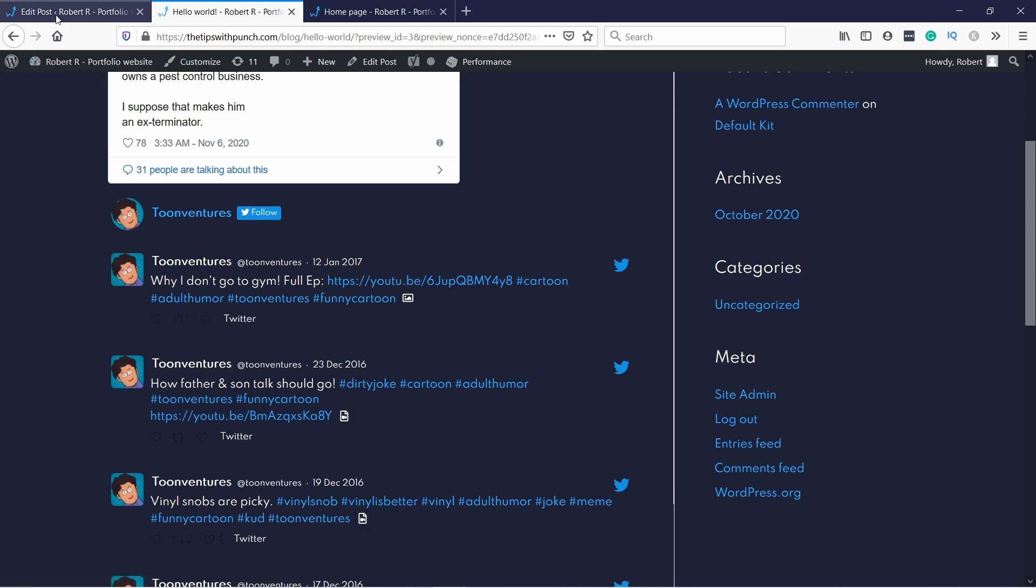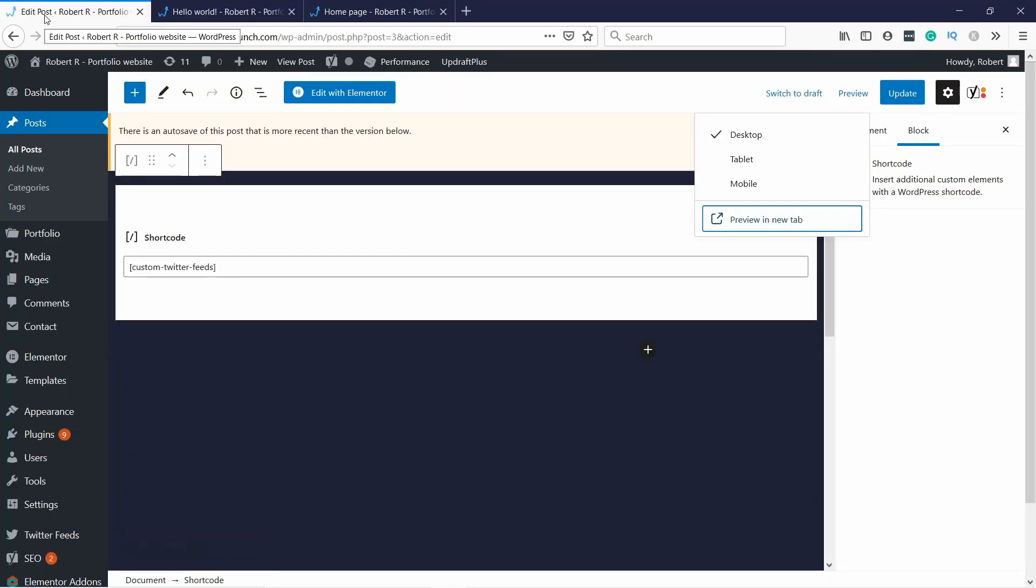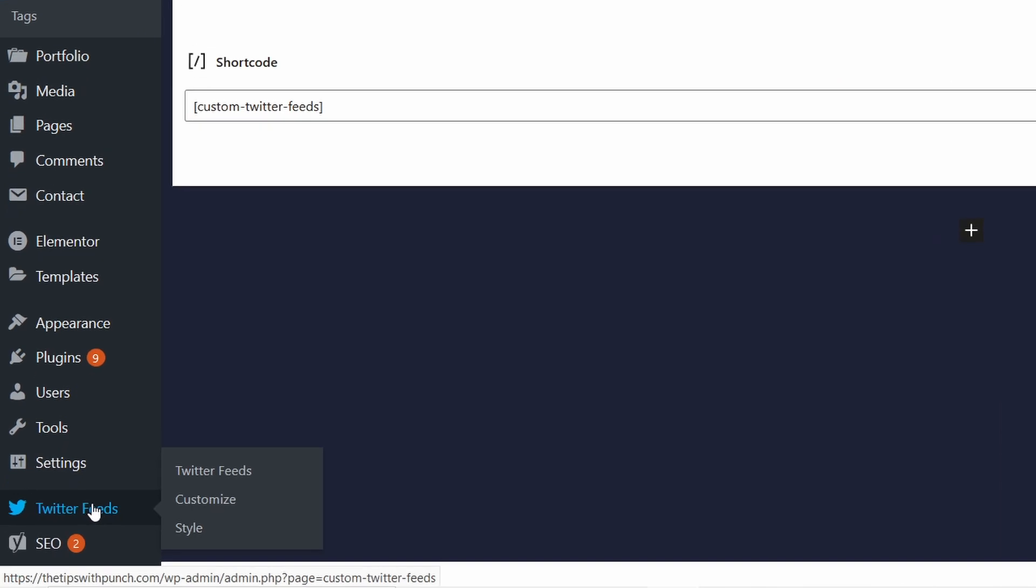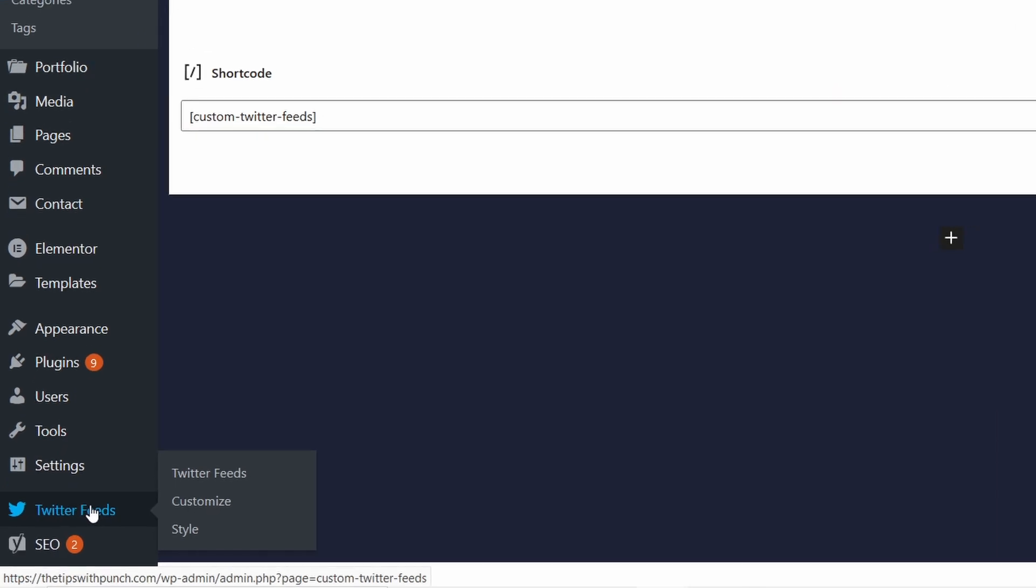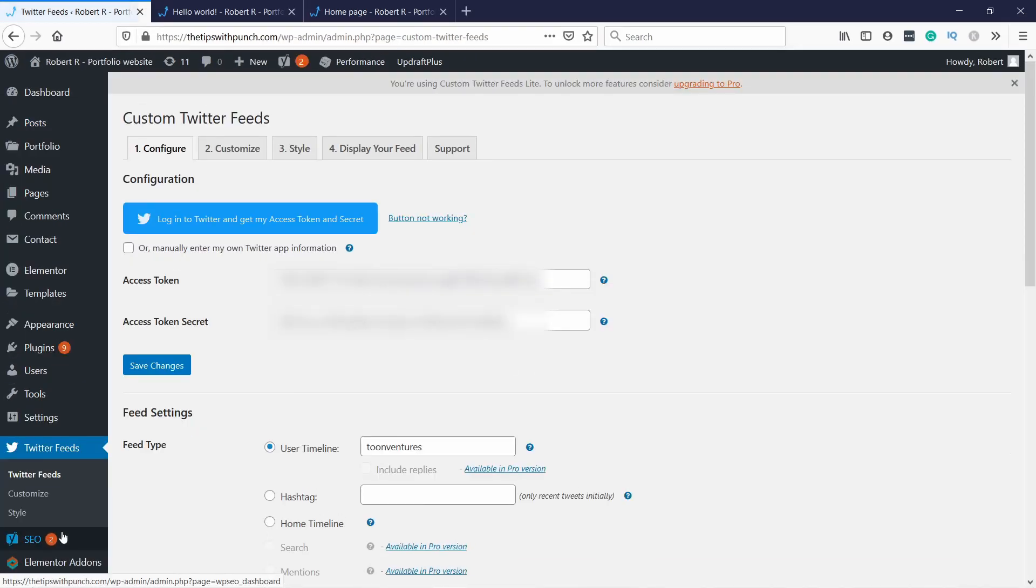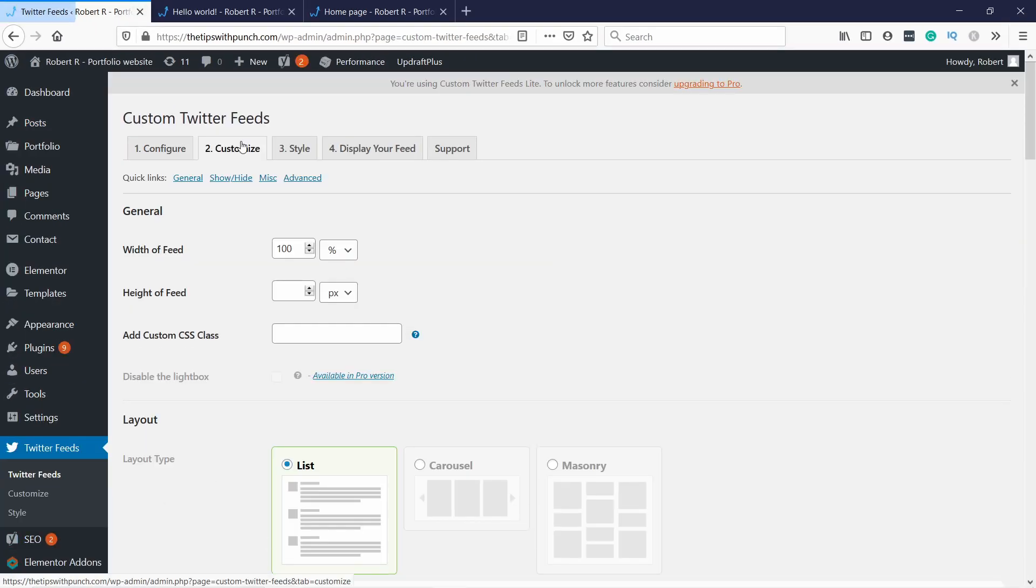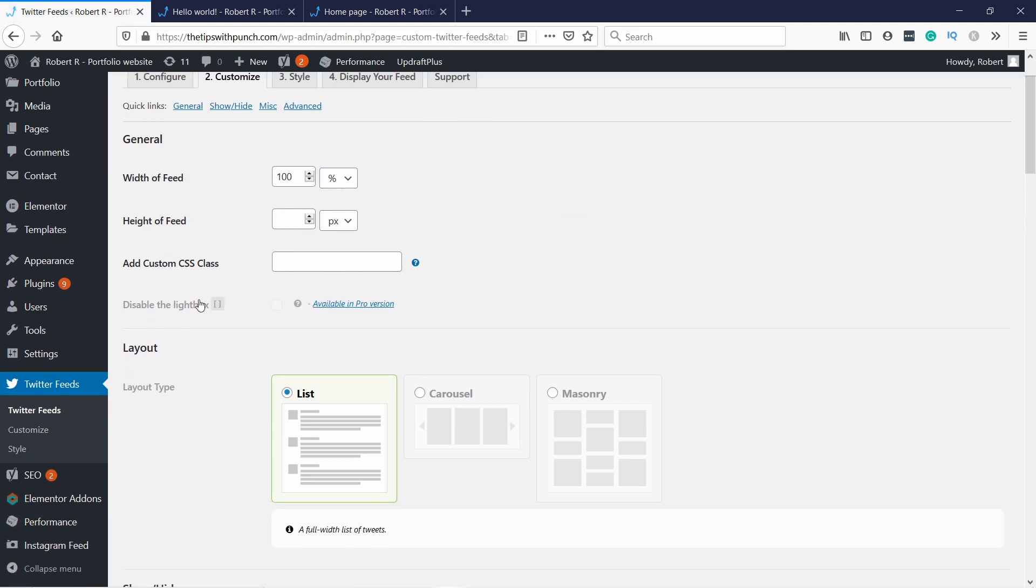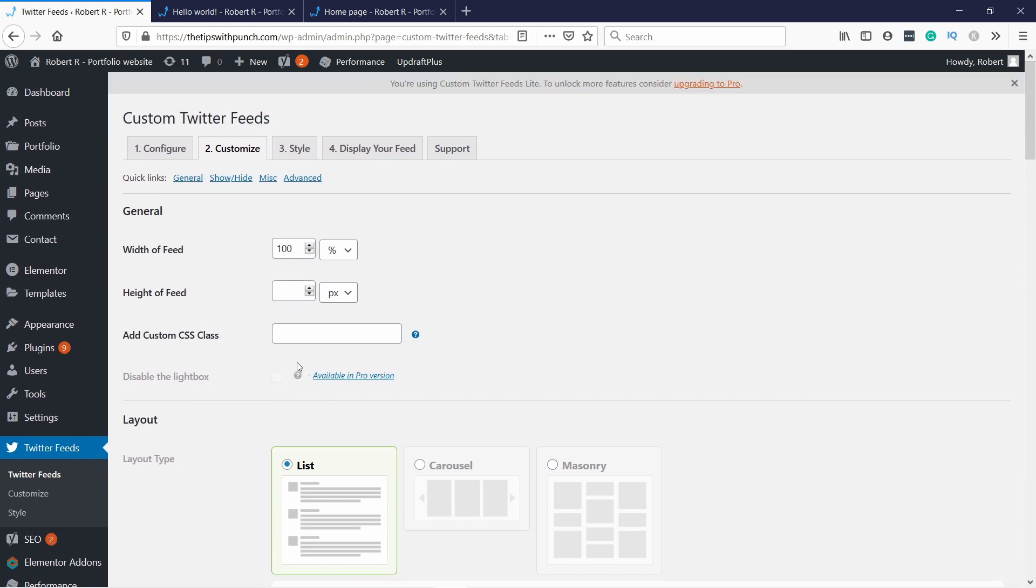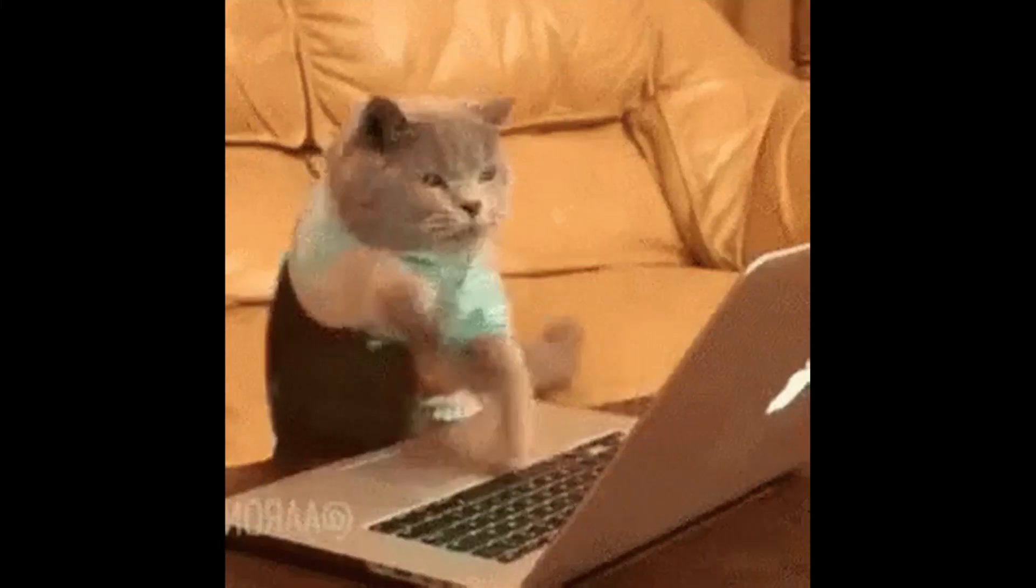So let's head to the back to WordPress and Twitter Feeds. And we can customize things here. So you can select the width of the feed and the height if needed. And you can give it even a custom CSS class if you know what you're doing.